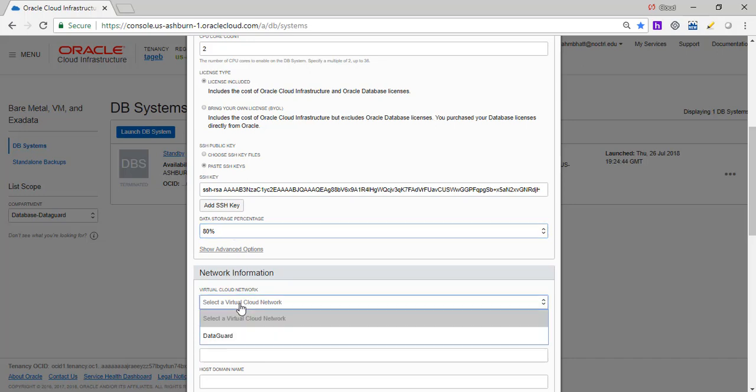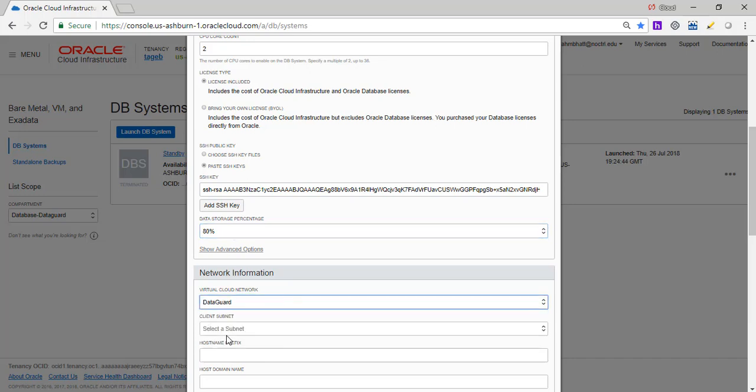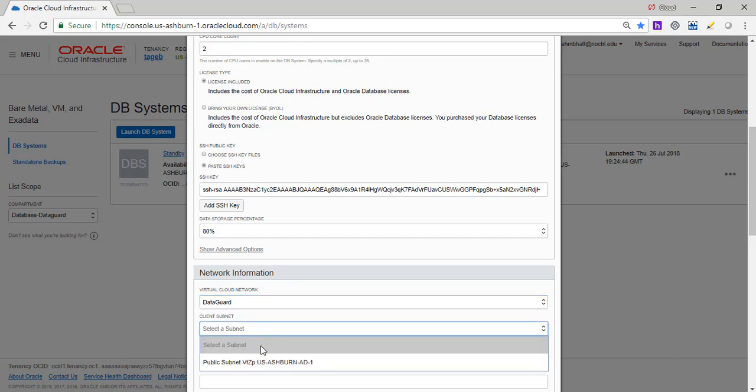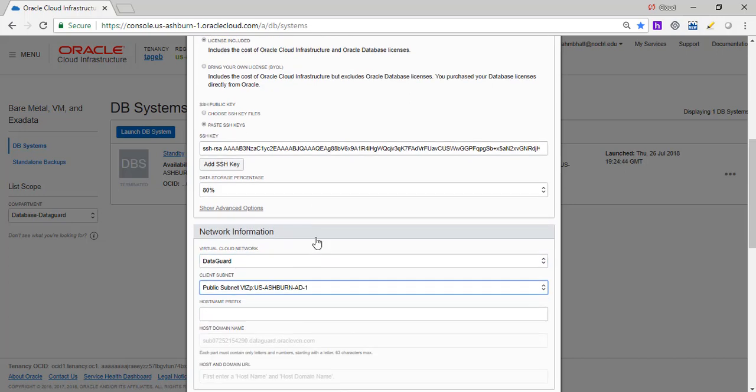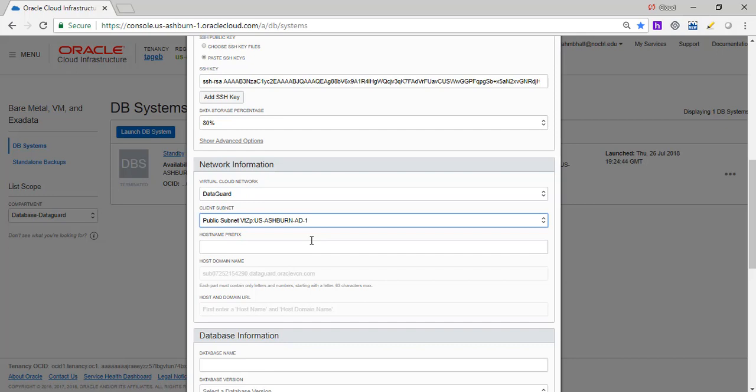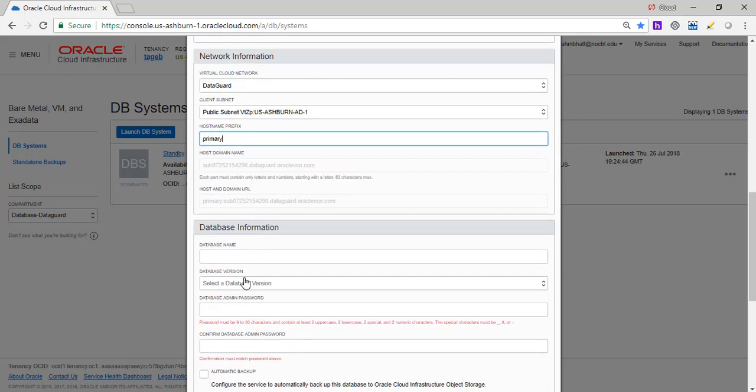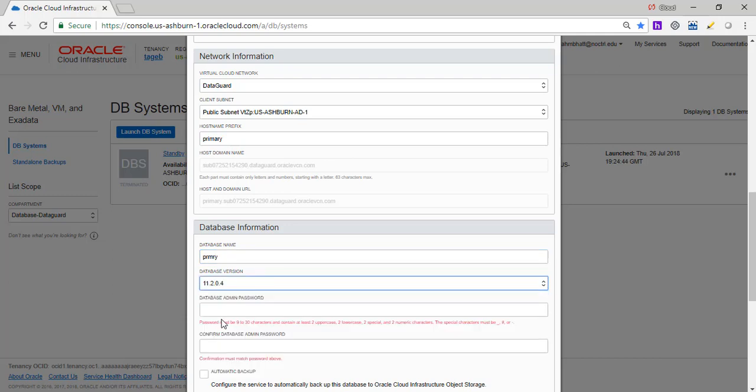We are going to select the virtual cloud network, which is the data guard network. It's a similar network we created. You would have three subnets, but in our case here, we are only going to use two because we need two. But I use the VCN, the standard VCN to create three subnets. The subnet we'll select as AD1 because that's what we chose for our availability domain. Hostname prefix, we are just going to name it primary here. A database name, I'll give it primary.